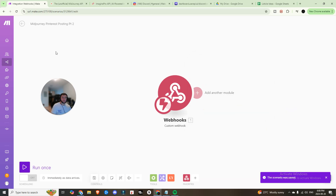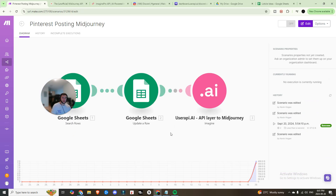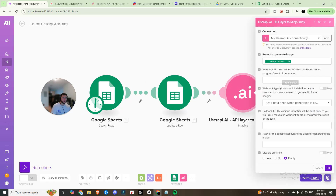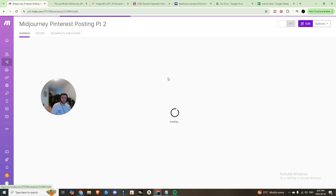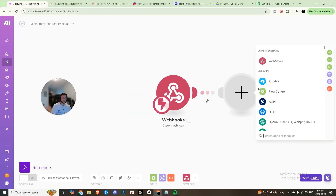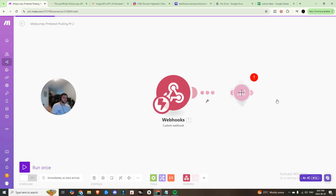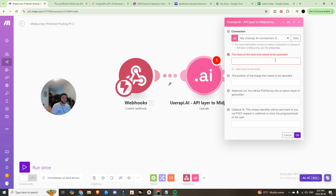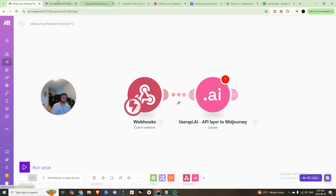Save this Part 2 workflow, back out, head back to the first scenario, and paste that webhook URL into the Imagine module. Now when image generation finishes it will post directly to that URL and trigger the next set of actions — which is upscaling the image. Head into Part 2, add the UserAPI module, and select Upscale.